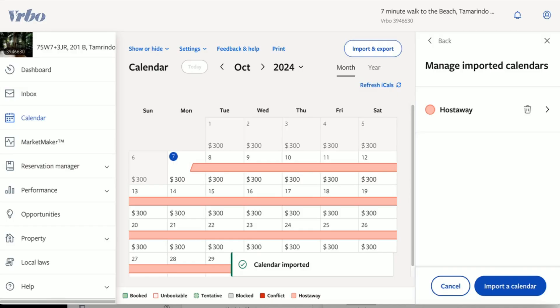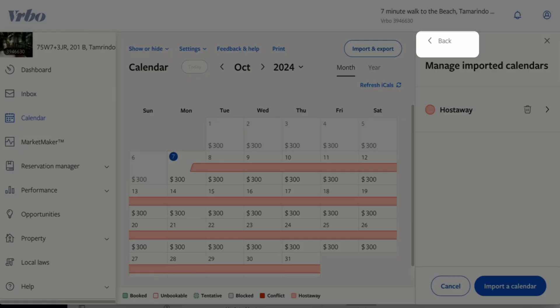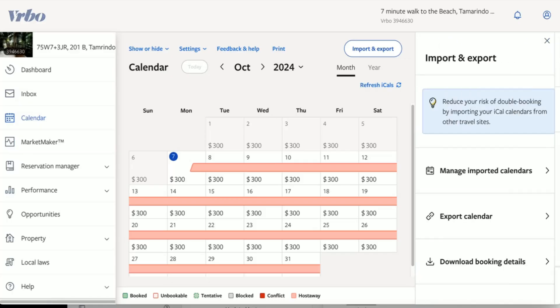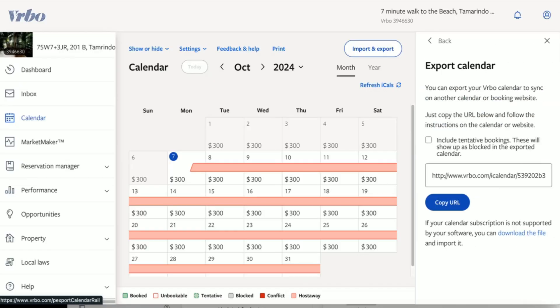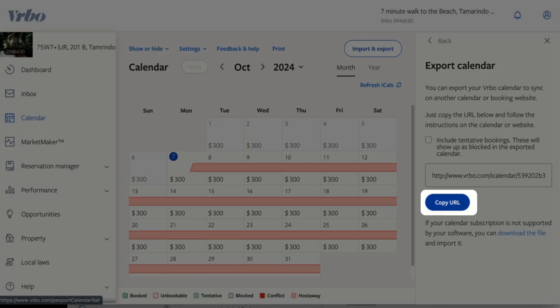We now are going to export the calendar from Vervo into HostAway. So go ahead and click Back. Click Export Calendar and copy the URL.